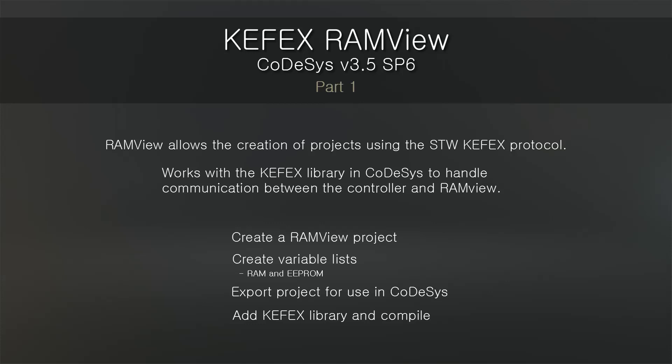Part two will cover actually using the data in Codesys and then logging into your RAM view project so that you can read and write data and see live values.